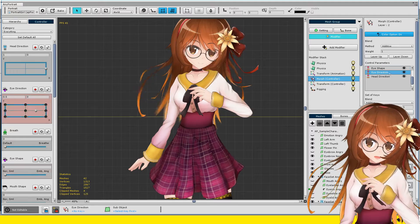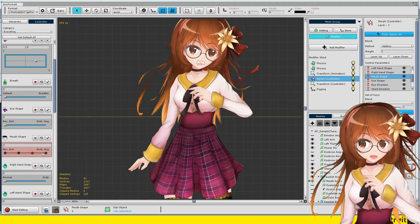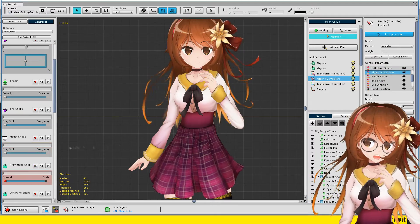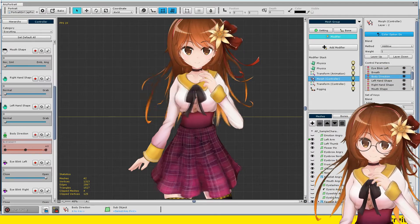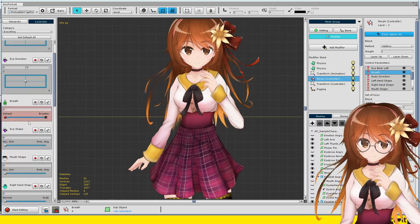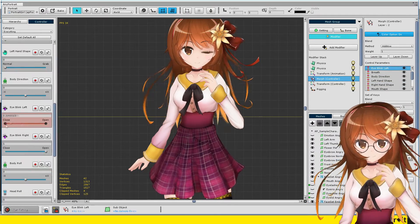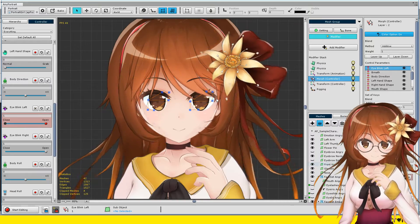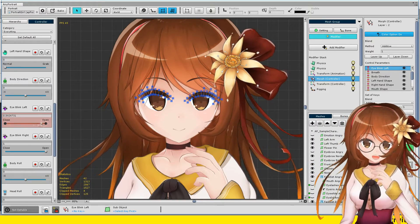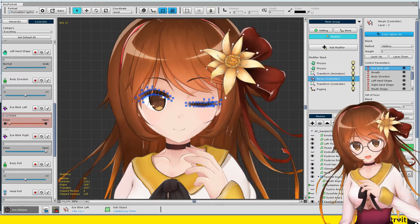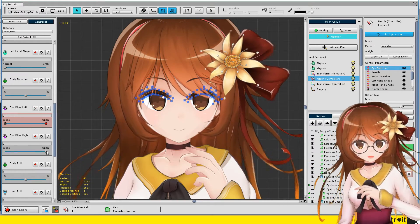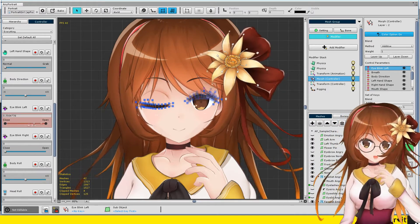The vertices are deformed and the character looks 3D. The parameters associated with Kinect can create a variety of facial expressions.